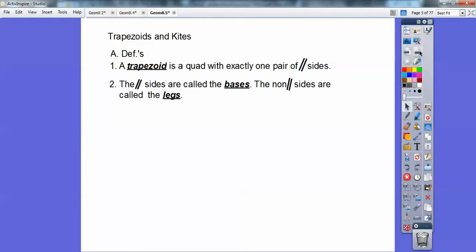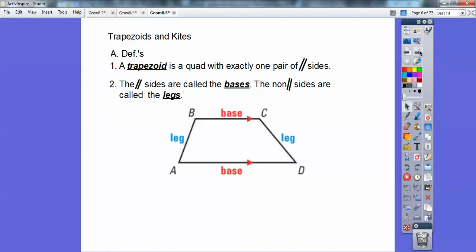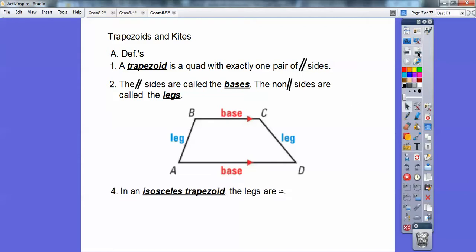The parallel sides are called the bases and the non-parallel sides are called the legs. Here's an example right here. An isosceles trapezoid is when the legs are equal. Here's a picture of an isosceles trapezoid where the legs are equal.